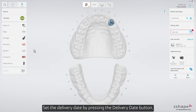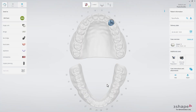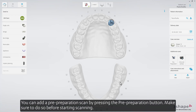Set the delivery date by pressing the Delivery Date button. You can add a pre-preparation scan by pressing the Pre-Preparation button. Make sure to do so before starting scanning.